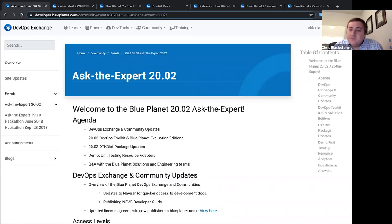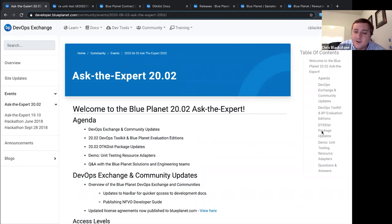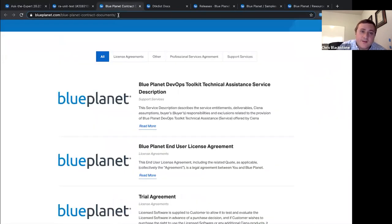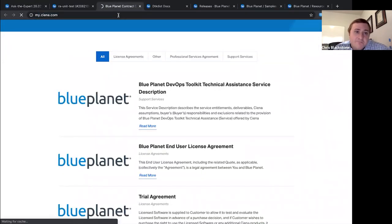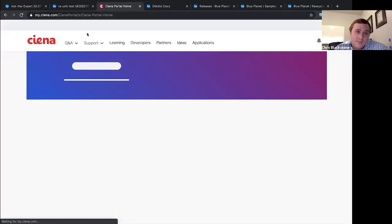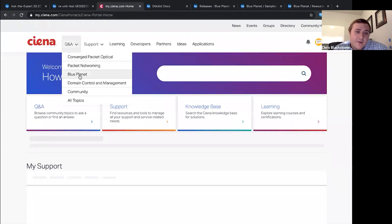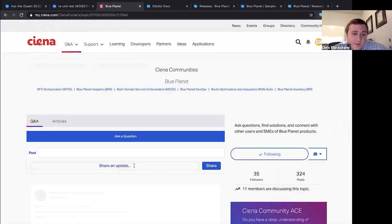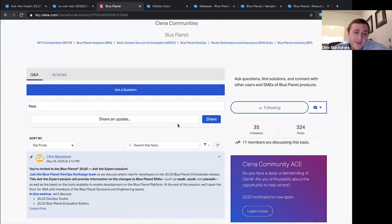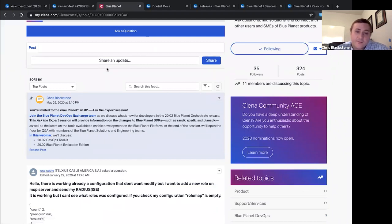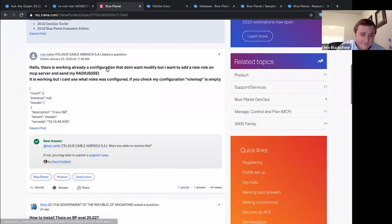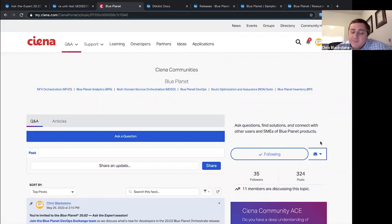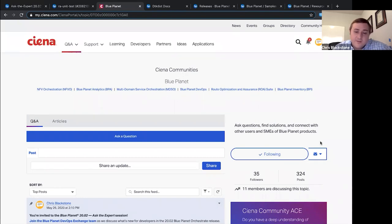All right if there's no more questions from anybody thank you guys for attending if you do have any questions that come up after this feel free to reach out on the mysiena or blue planet communities so again that's under mysienna.com and then you would go to QA blue planet. And here feel free to post any questions I get alerts when anybody posts something new and try to monitor these as well as other people across our team try to watch these posts. Great thanks everybody hope you guys have a good rest of the week and stay safe.